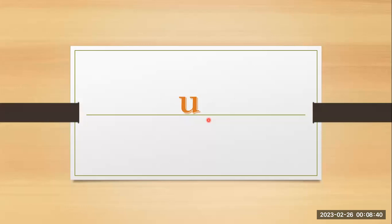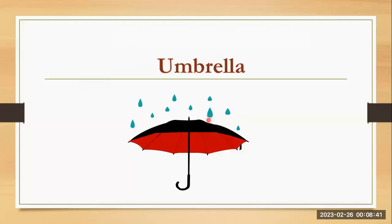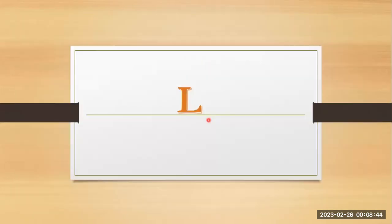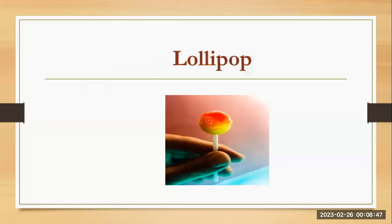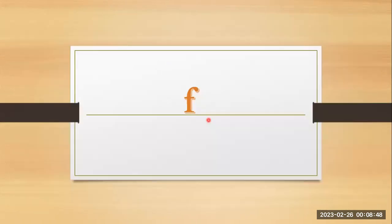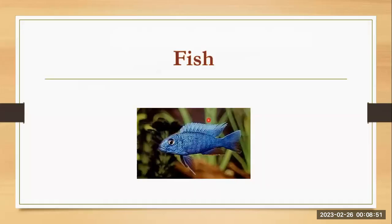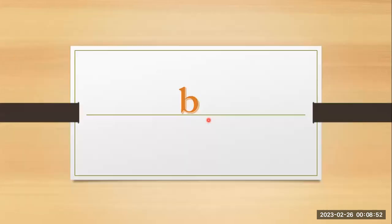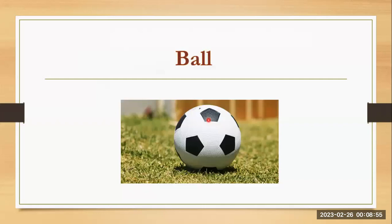U, umbrella. L, l, a lollipop. F, f, fish. B, b, bold.